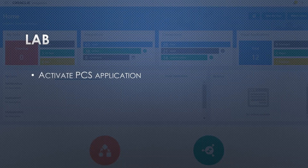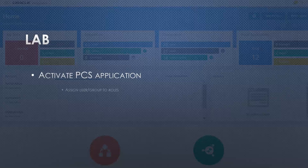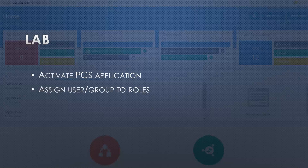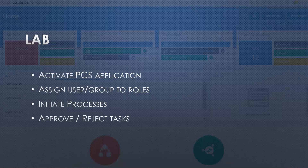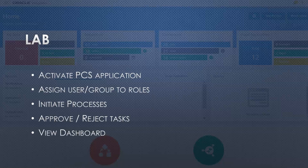In this video we are going to do multiple things: we will see how we can activate the PCS application in order to initiate it, how we can assign users or groups to roles, how we can initiate a process, how we can approve or reject tasks, and how we can view the dashboard. For this particular lab we are going to use two users — Ankur, who can initiate the processes, and TaxUpper, who can approve or reject the tasks.